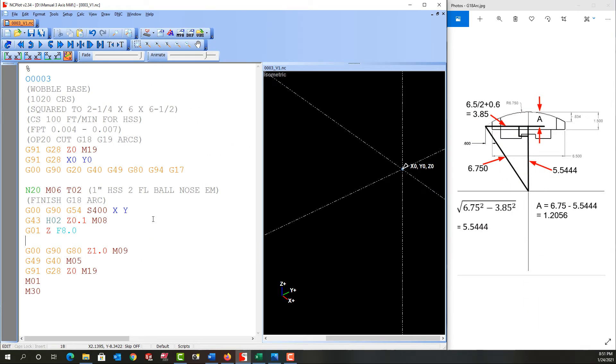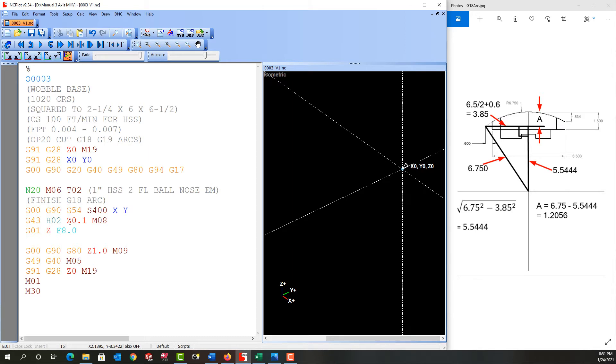When I program a part such as this, I always start by programming the finished tool and then I add the roughing before it. So I've gone ahead and told the machine to put tool 2 into the spindle. It's a 1 inch high speed steel 2 flute ball nose end mill. I picked up the RPM, the height offset and I'm ready to program my X and Y coordinates and then the arc here.